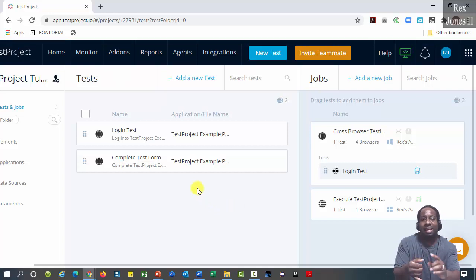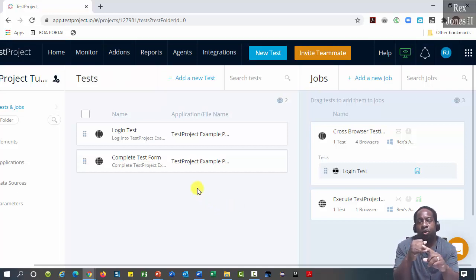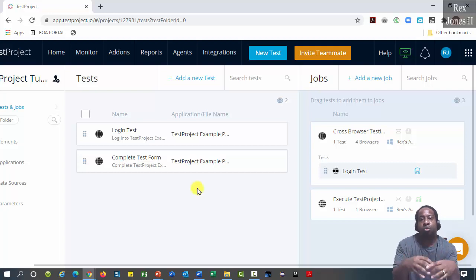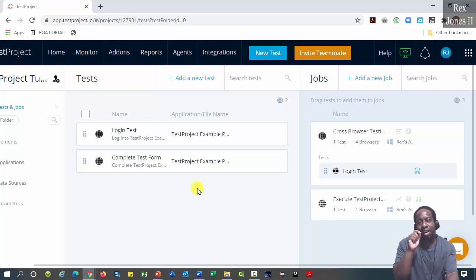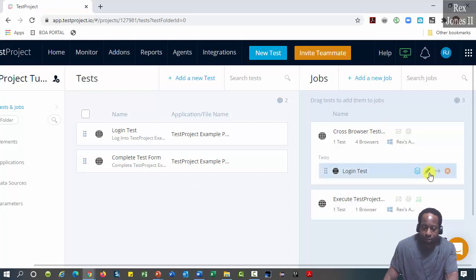Combining the data-driven testing with cross-browser testing will produce multiple iterations on each browser. Let's run.